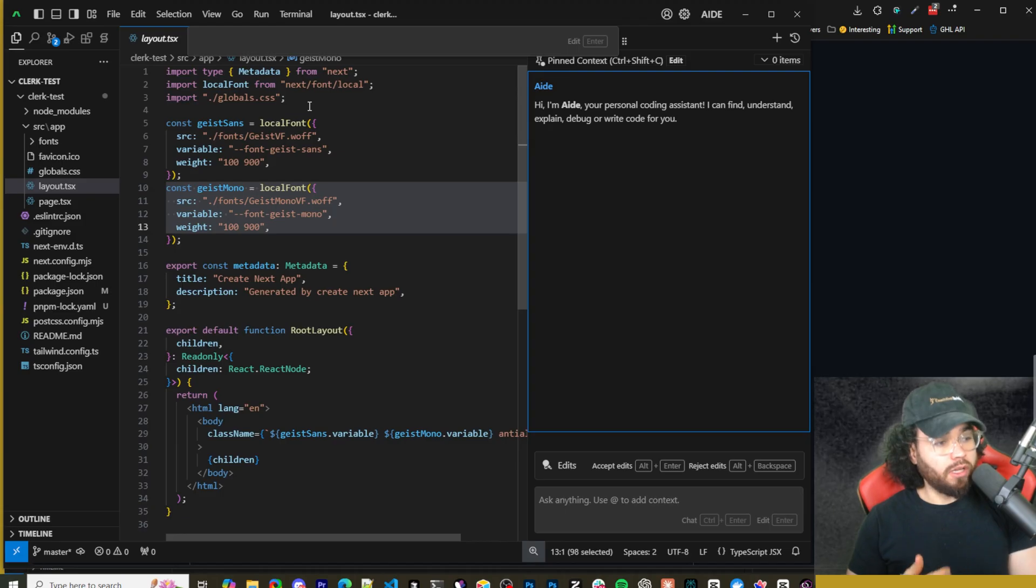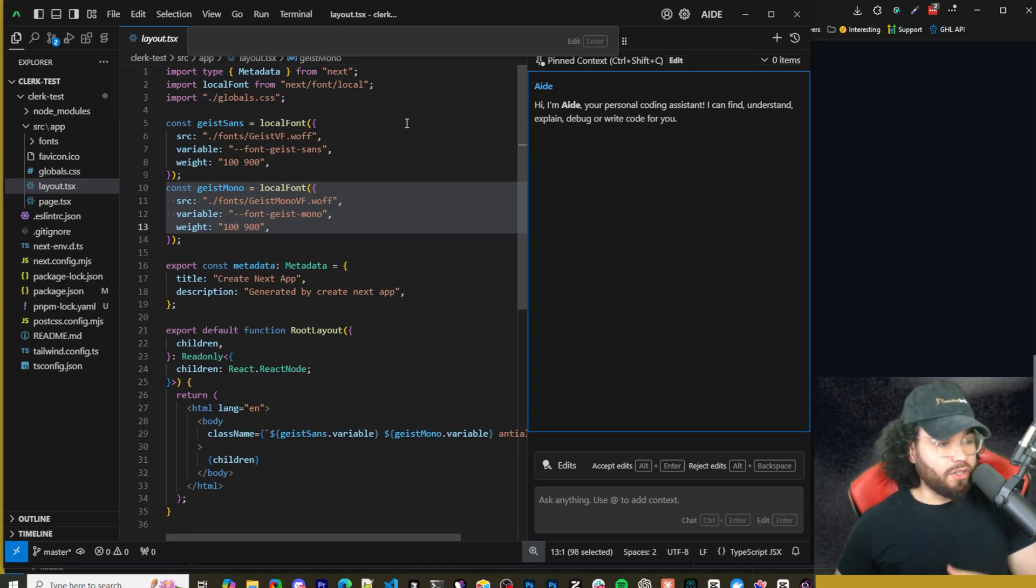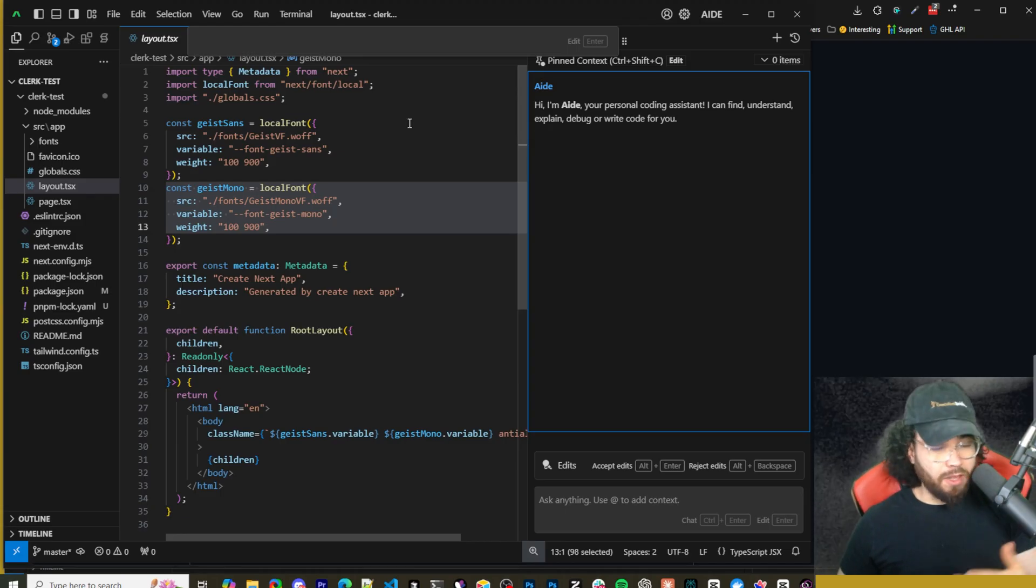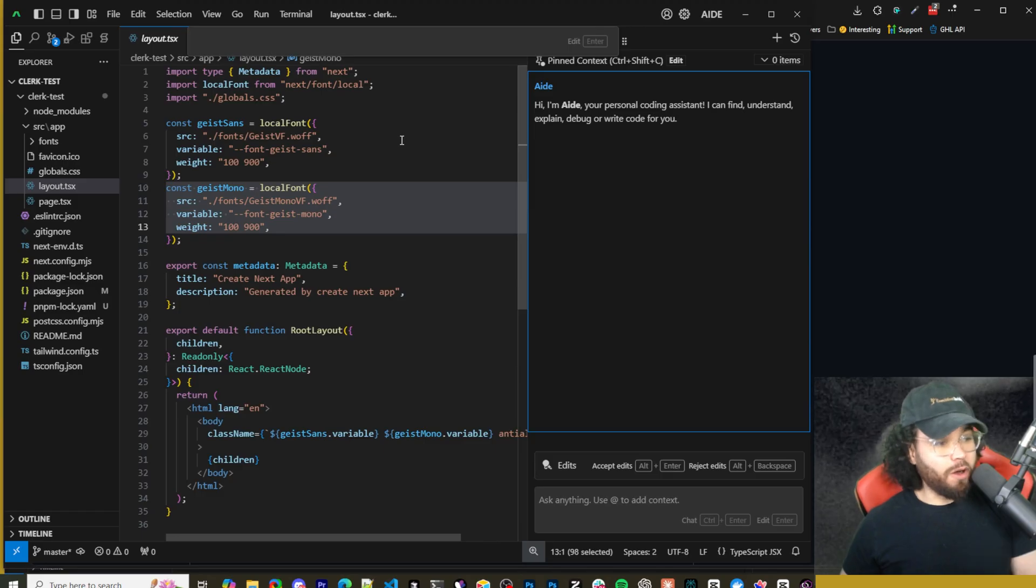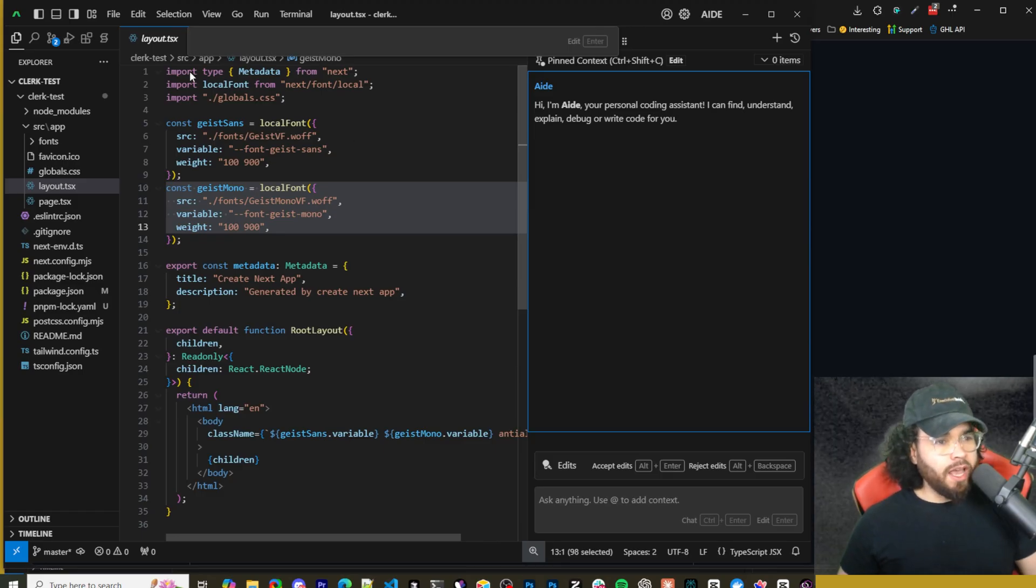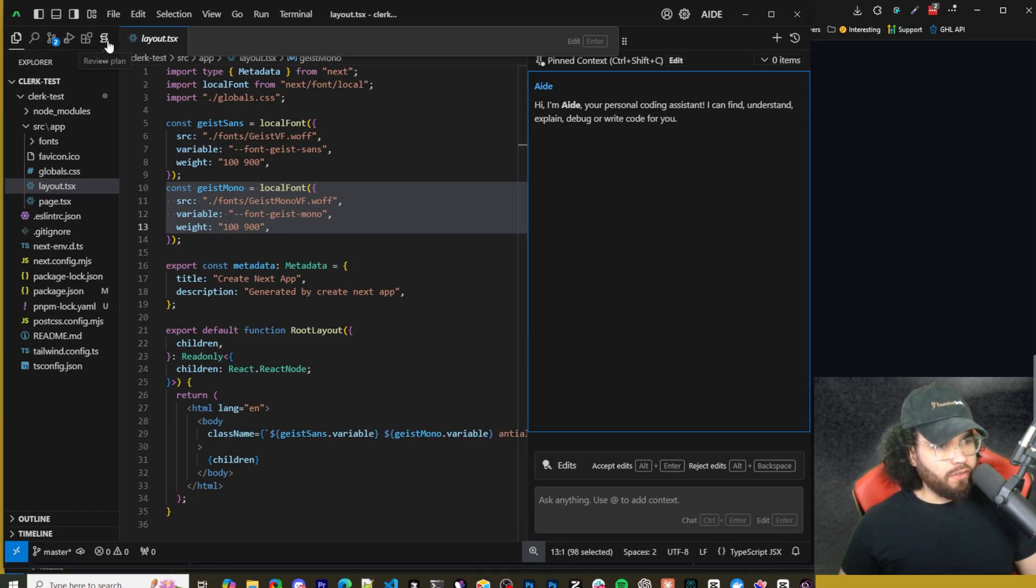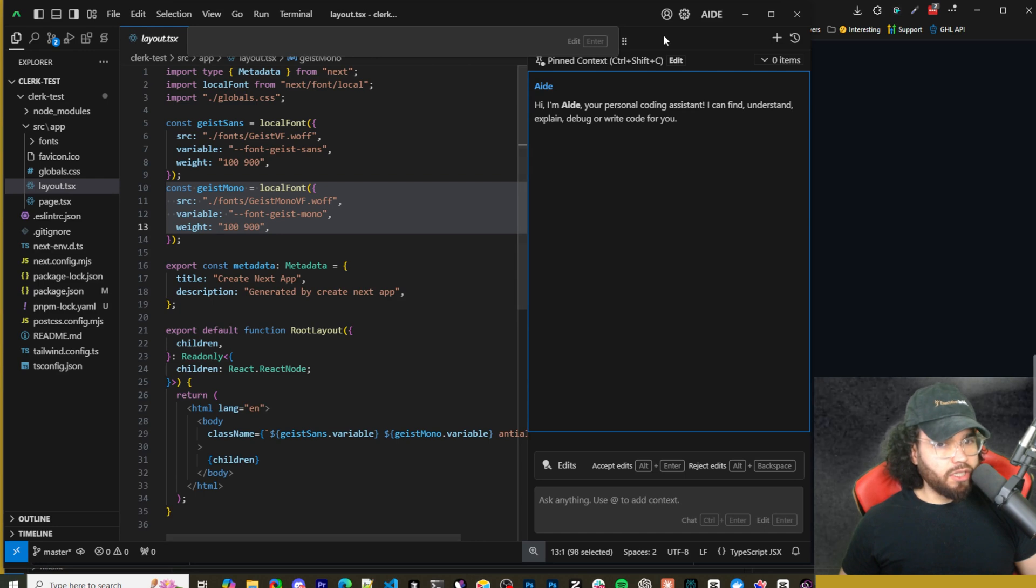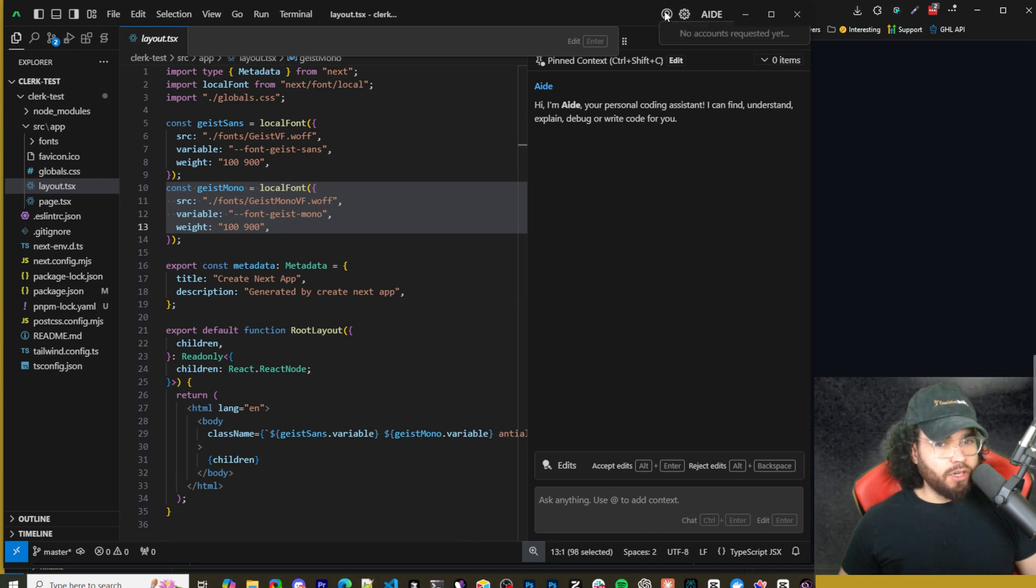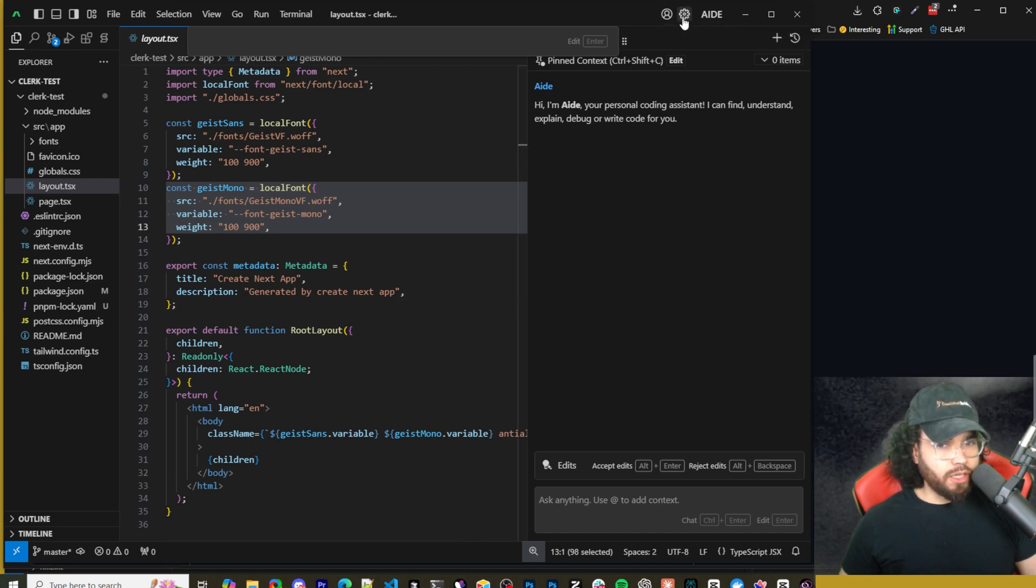Okay so let's actually dive into Aid. Alright, so this is what the editor looks like. If I didn't mention this already, this is another fork of VS Code. So it's the same thing as Cursor, same thing as Windsurf, same thing as Pair AI, same thing as Void - all forks of VS Code.